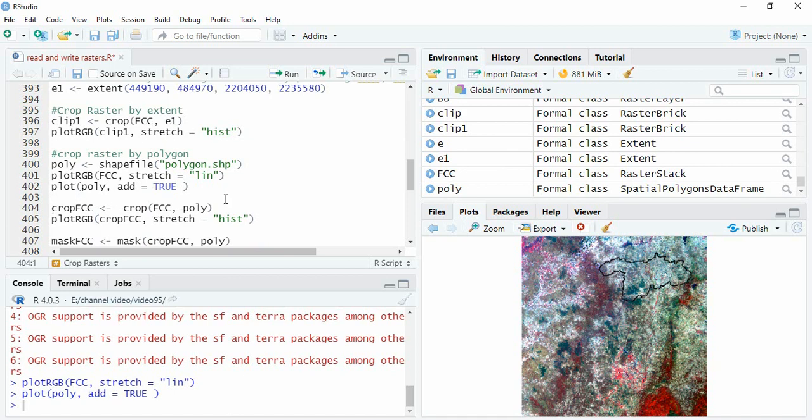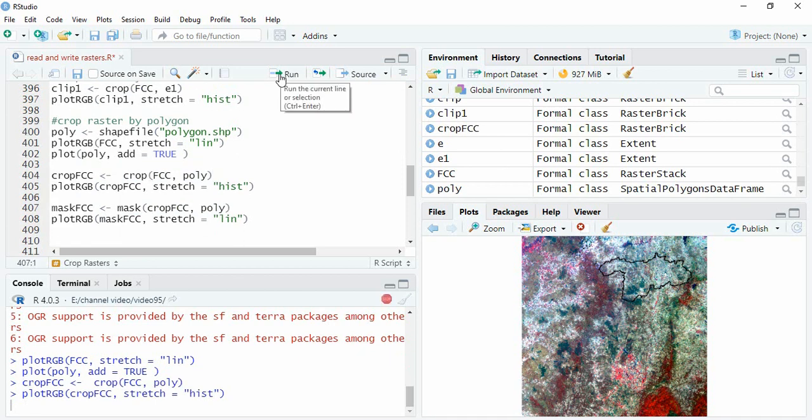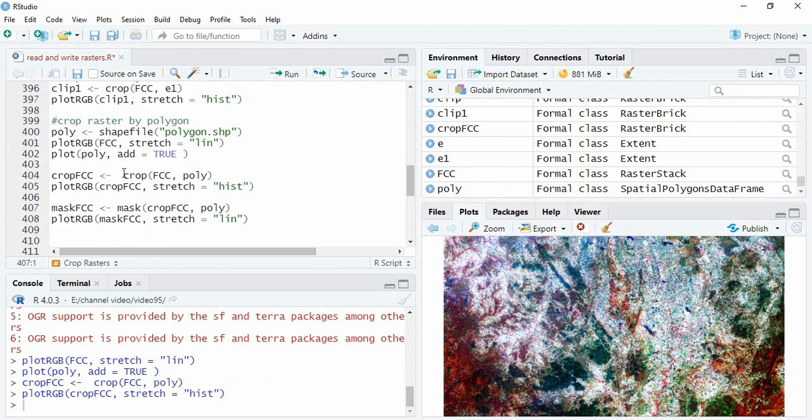Now we will crop this FCC with polygon. Again I am using function crop. And then we will plot it. You see the crop function crops to the extent. It will not be using the geometry of the polygon.